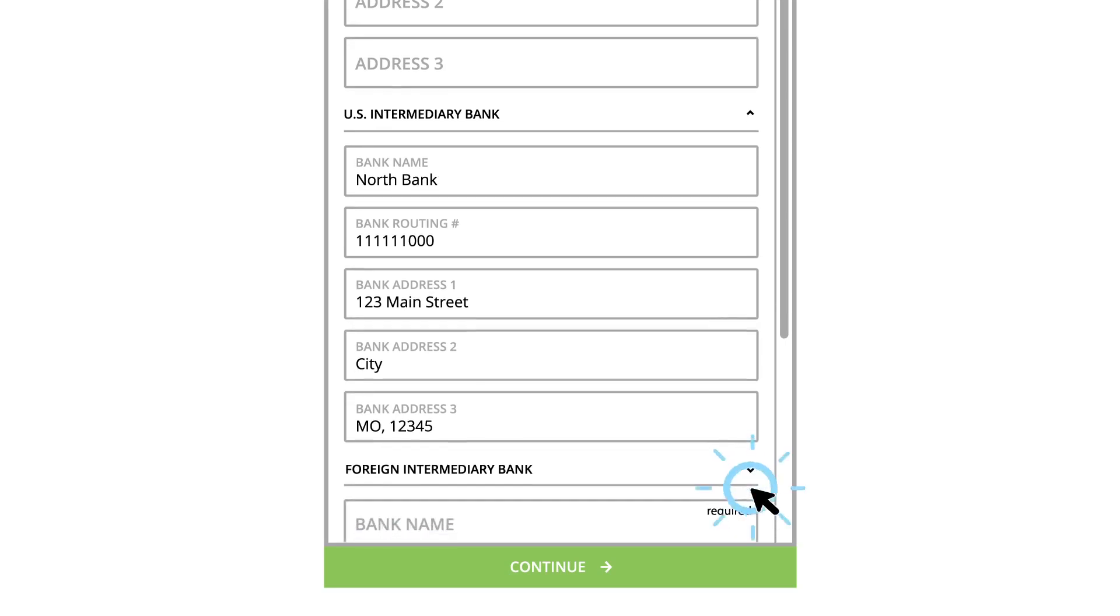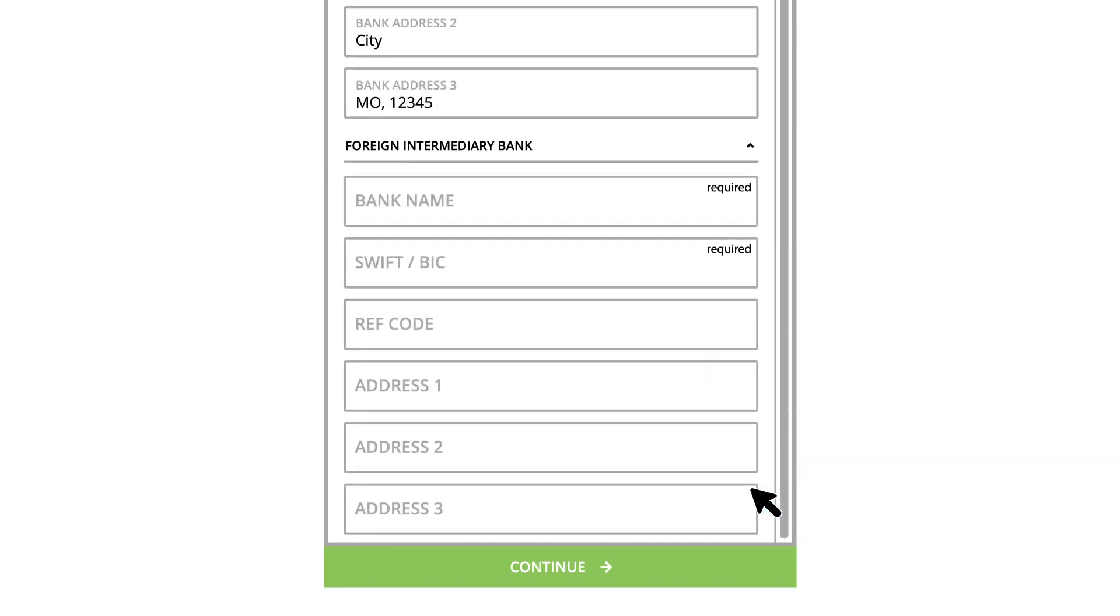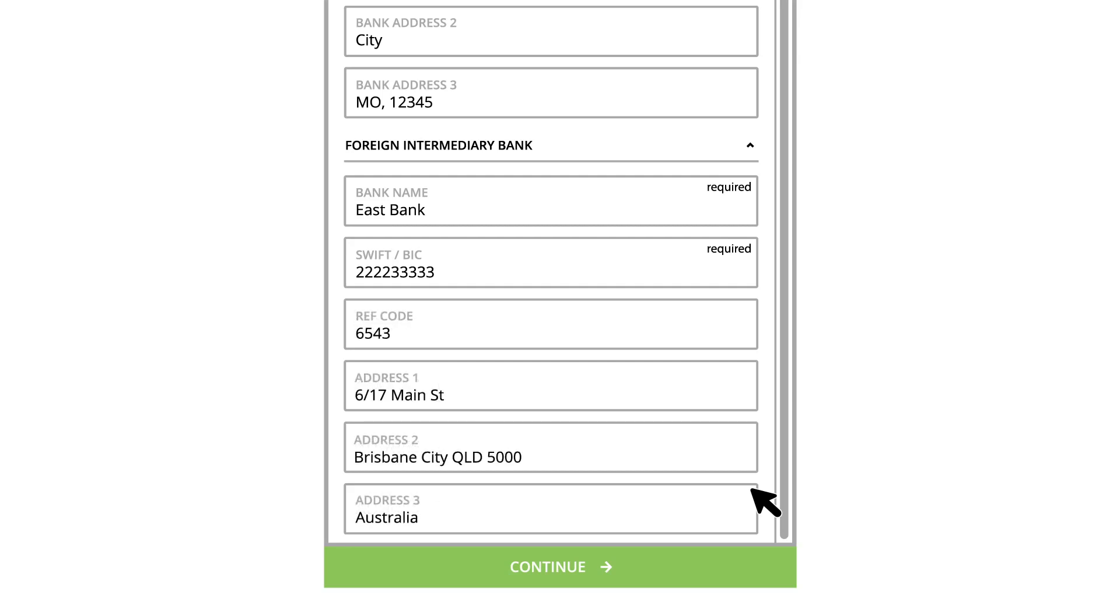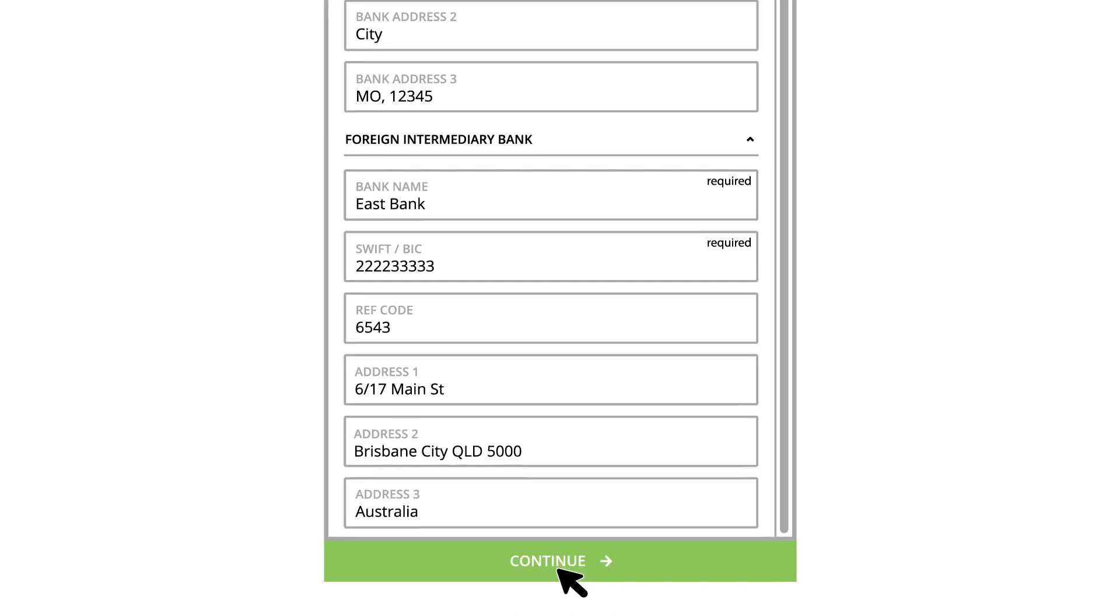Click Foreign Intermediary Bank to enter their information. Enter the Foreign Intermediary Bank's name and SWIFT BIC number. Enter any other necessary details, then click the Continue button.